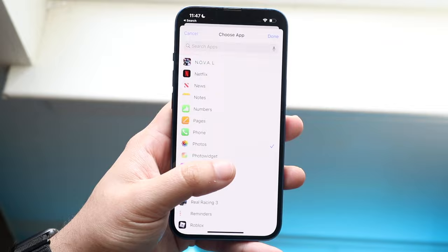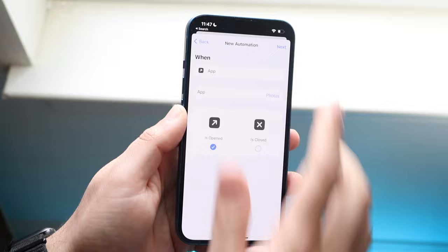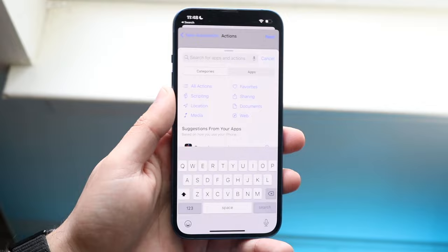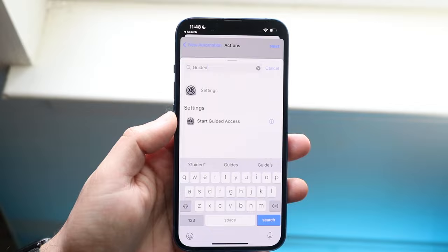At this point, click Next. Then all you have to do is click Add Action. We want to add the Guided Access action, so click on the search bar and type in 'Guided.' You should immediately see Start Guided Access — click on that.